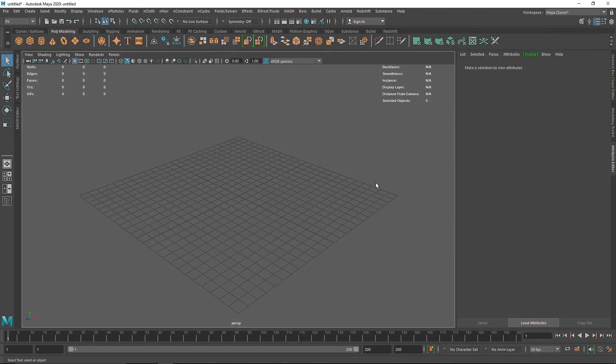Today we are going to be creating a tower falling dynamic simulation inside of Maya. We are going to be using simple rigid body dynamics and some constraints, so let's see how we can build this.